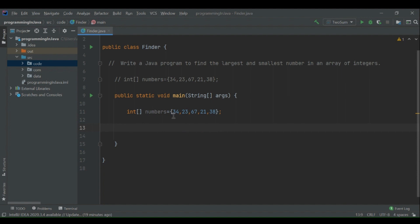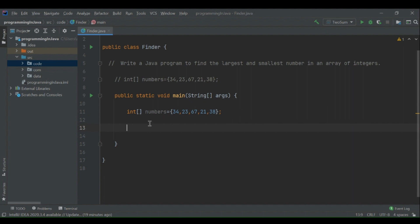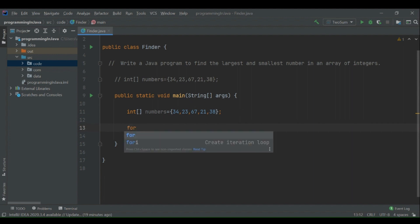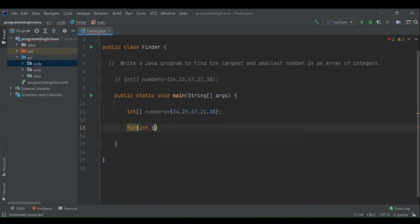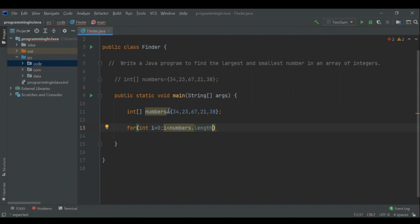In order to tell which number is the smallest and which is the largest, first we have to iterate through the entire array of integers. For iteration we use a for loop: i equals zero, i less than numbers.length. 'numbers' is the integer array, and the length property provides the number of elements inside the array.